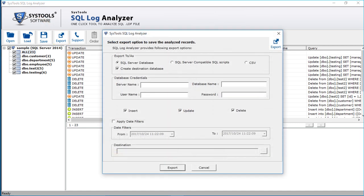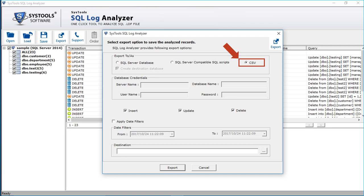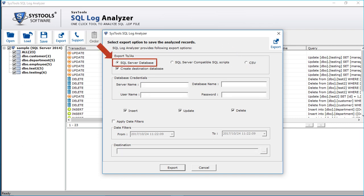Now you can see a window appears with advanced options. You can see the SQL Server database radio button selected by default. Next is the SQL Server compatible SQL scripts option — selecting this option lets you choose a location on your local machine for exporting the log files in SQL format. Then comes the CSV option, which lets you export the log file into CSV format. Now let's select the SQL Server database option to see how to export records. Below there is the Create Destination Database option selected by default, which lets you create a new destination database to export your records into.